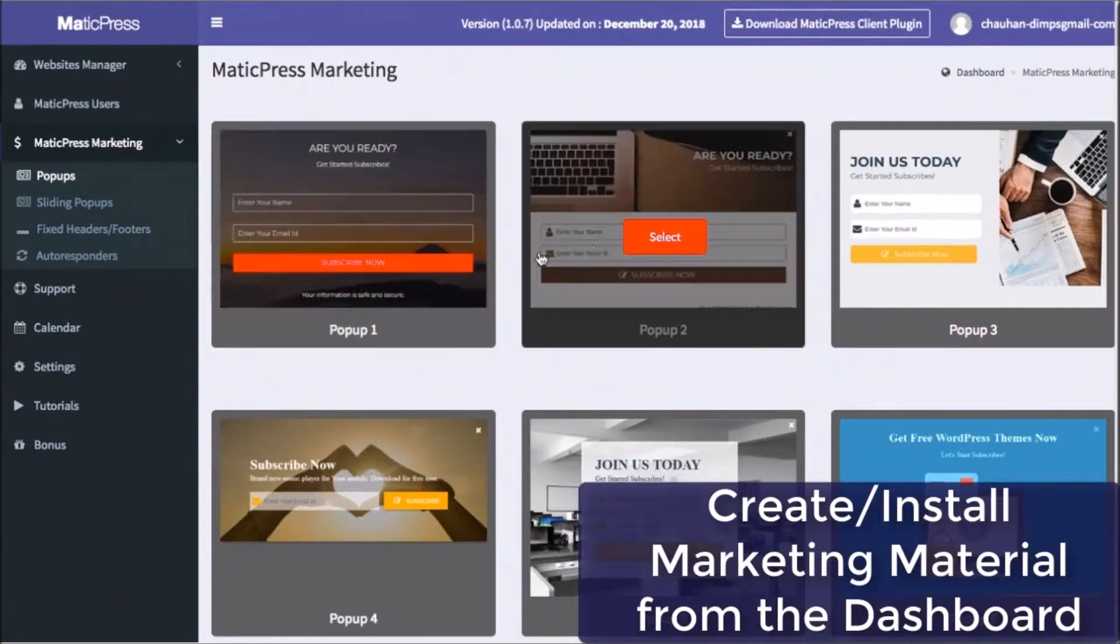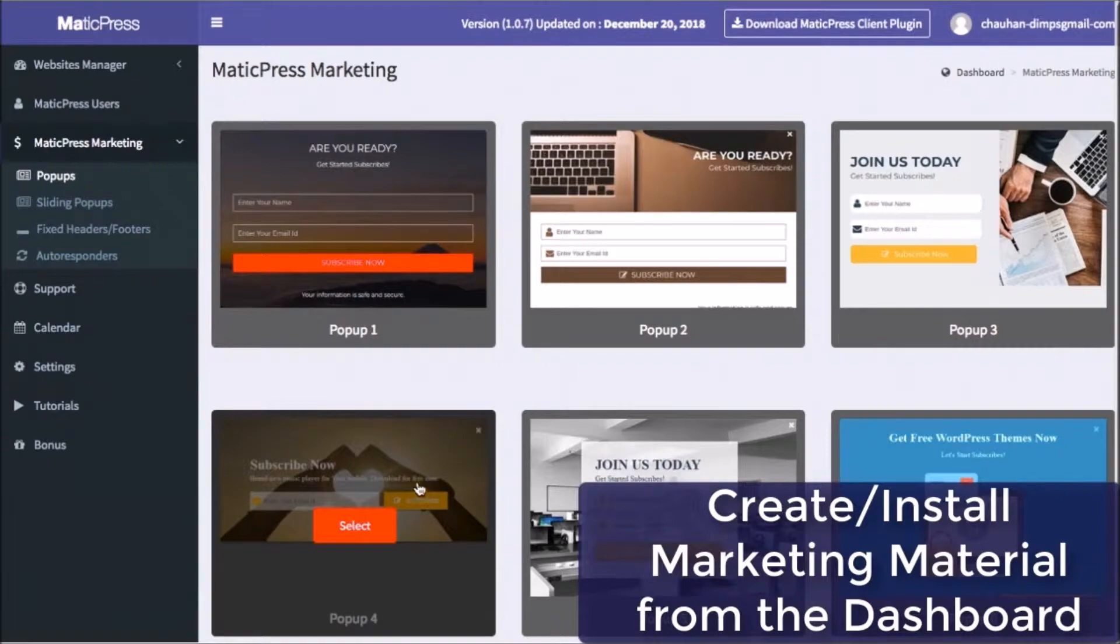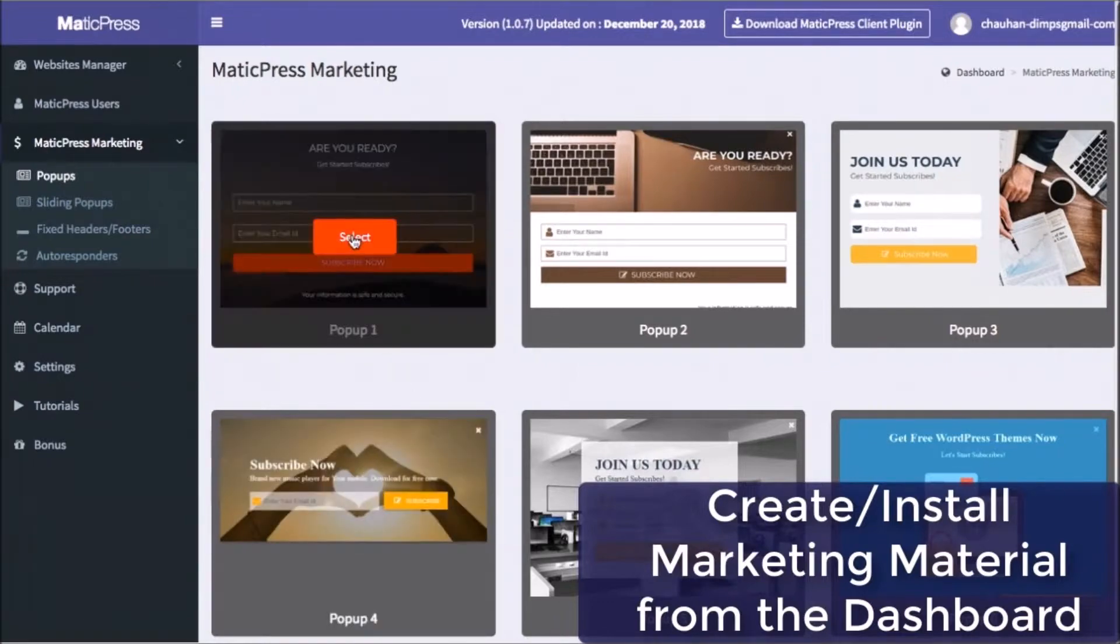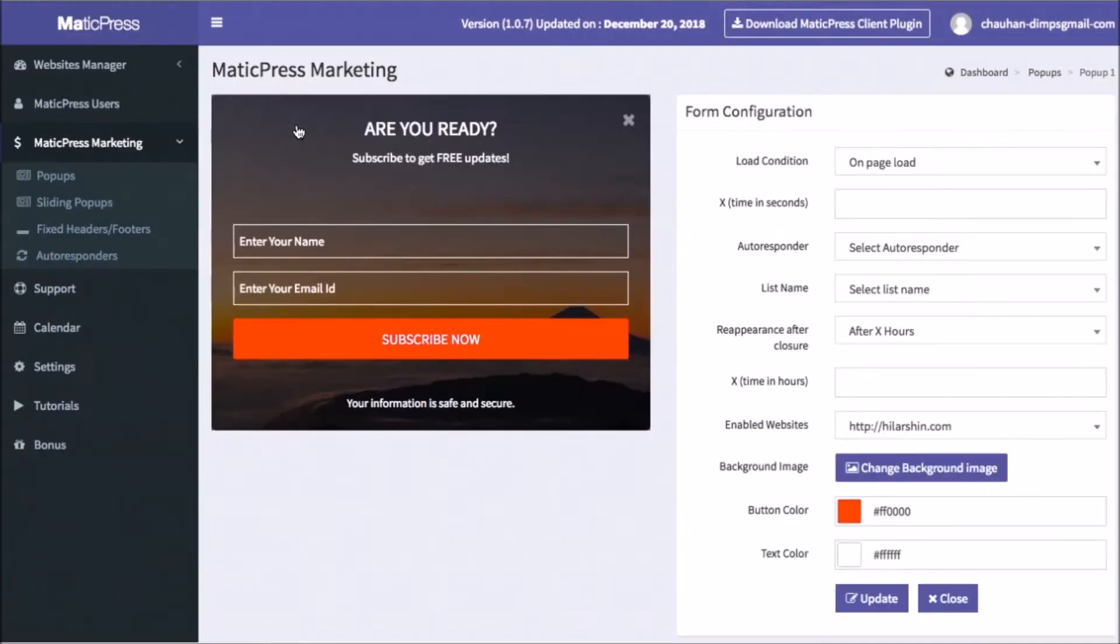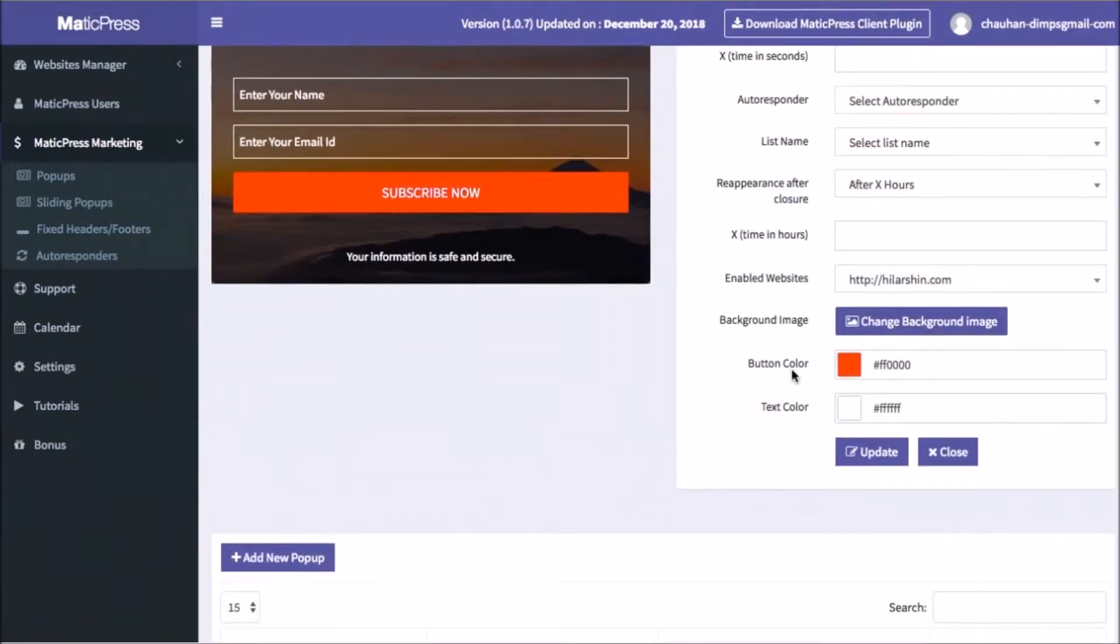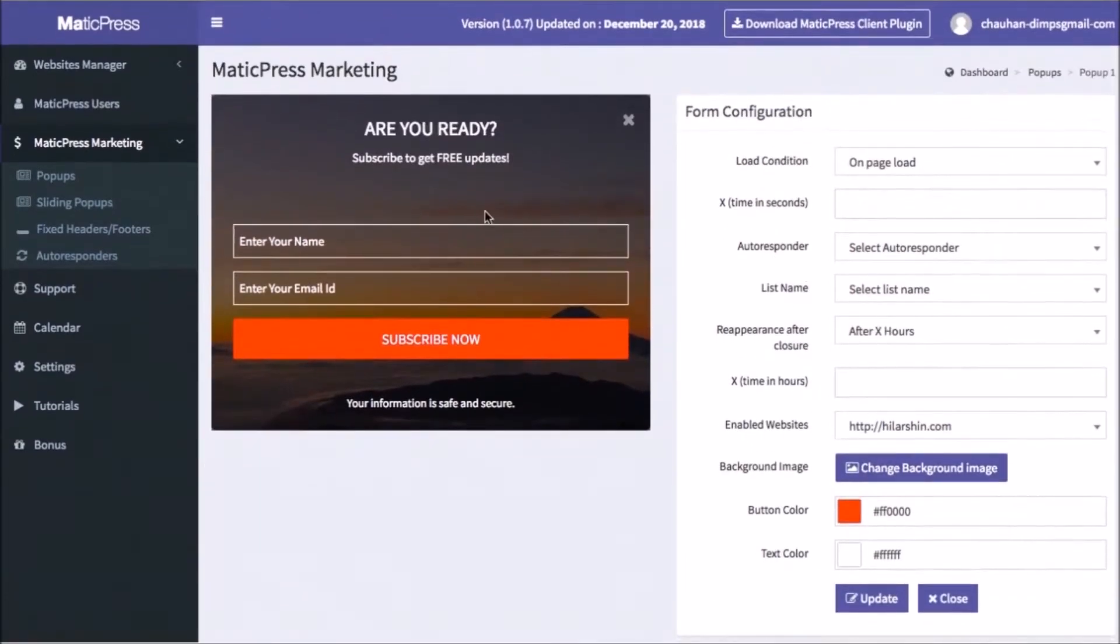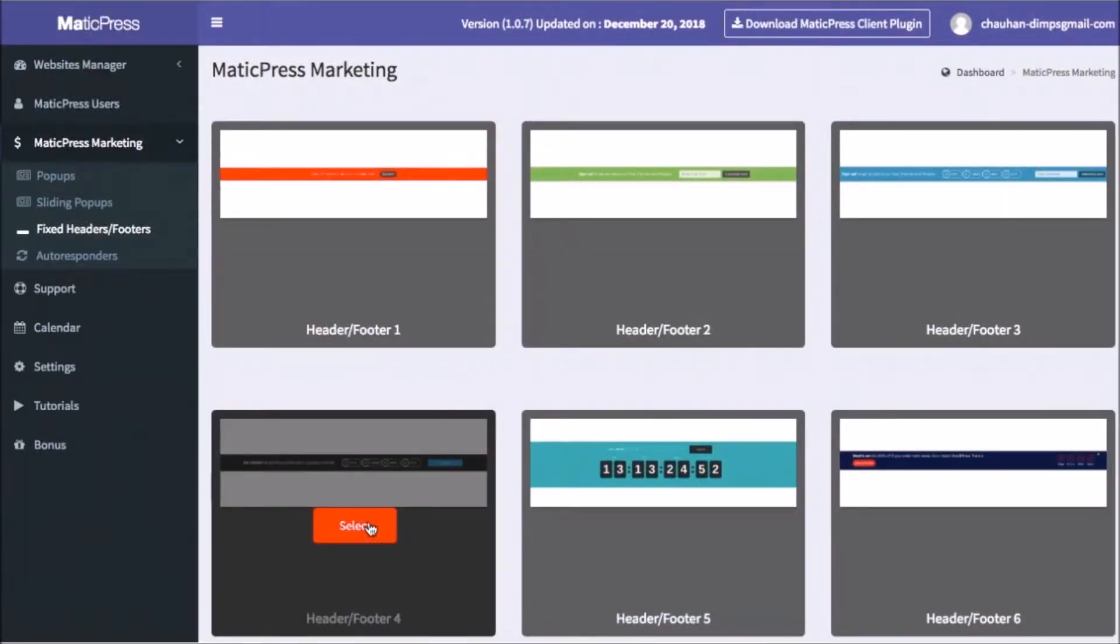You can create and install pop-ups, sliders, and CTA bars for clients without logging in. Help market your client's website and build their list by creating and adding pop-ups, sliders, header or footer bars, and more from done-for-you templates, all from the Matic Press dashboard. No need to even log into their site.